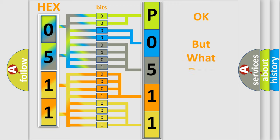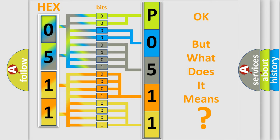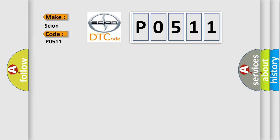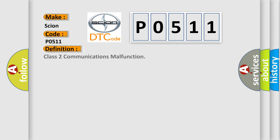The number itself does not make sense to us if we cannot assign information about what it actually expresses. So, what does the Diagnostic Trouble Code P0511 interpret specifically for Scion car manufacturers? The basic definition is Class 2 communications malfunction.